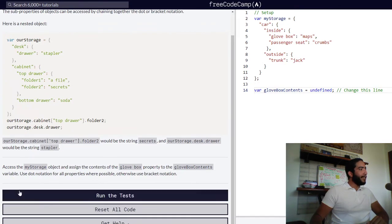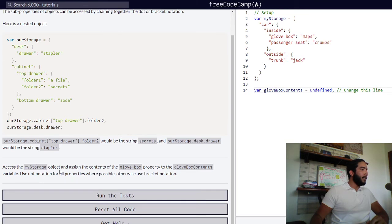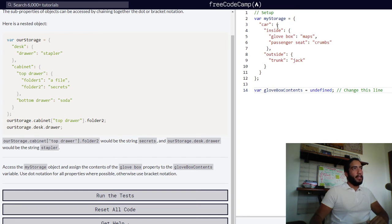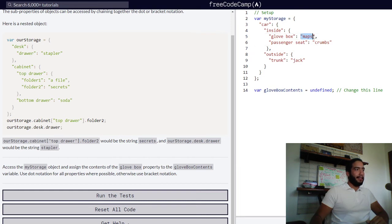We are tasked with accessing the myStorage object and assigning the contents of the glove box property to the variable glove box contents. We need to use dot notation for all properties where possible, and otherwise utilize bracket notation.